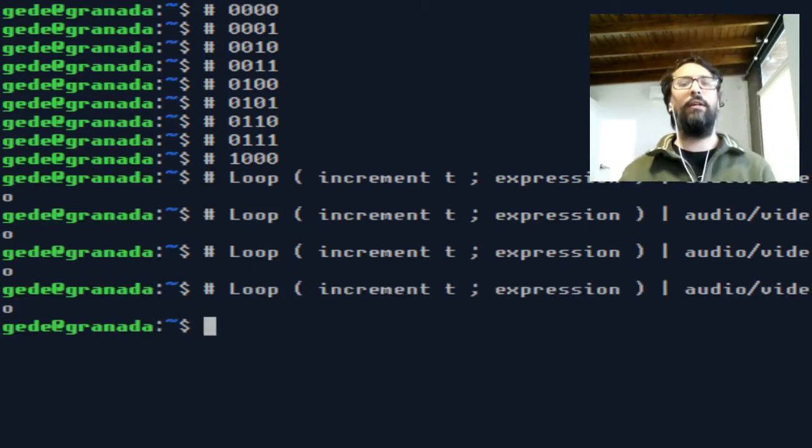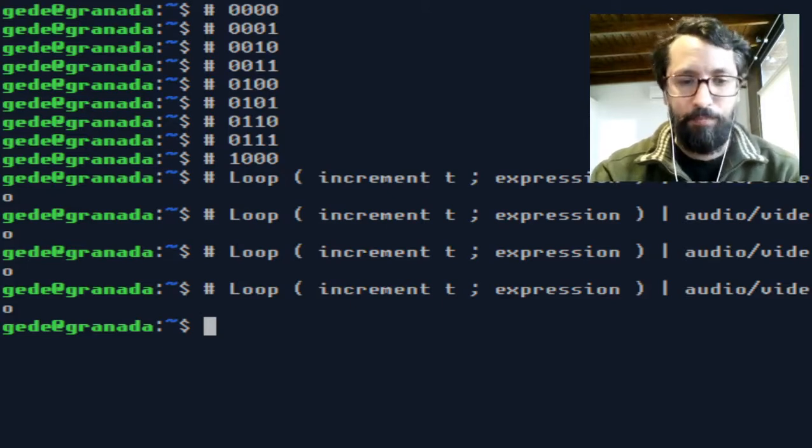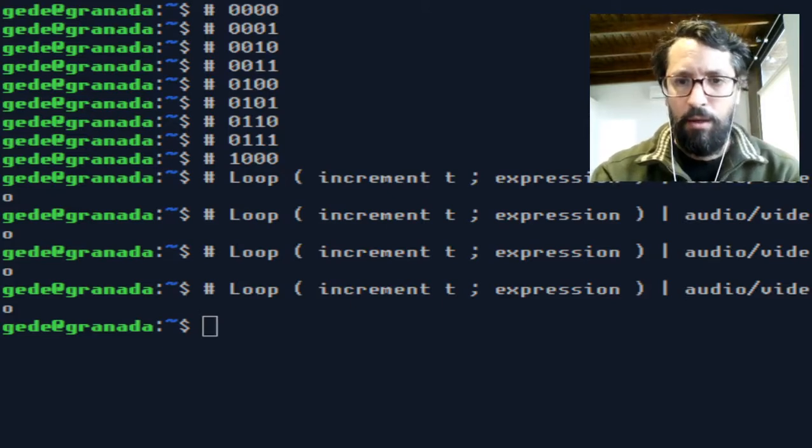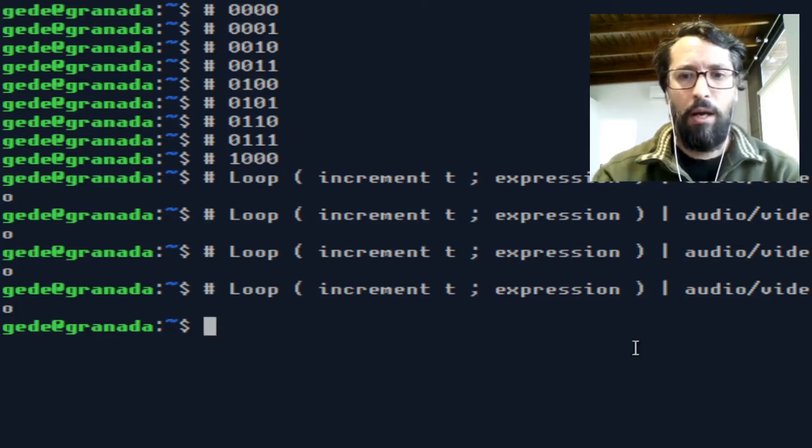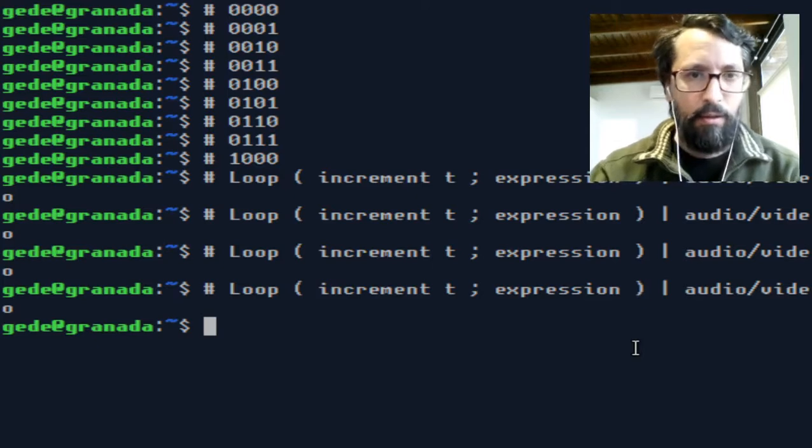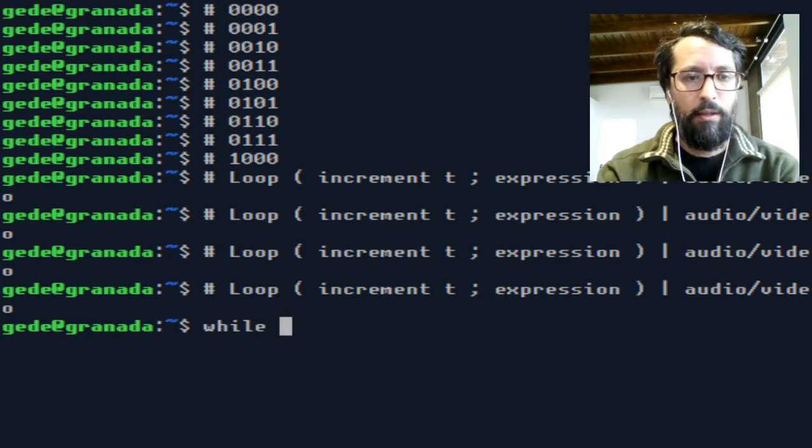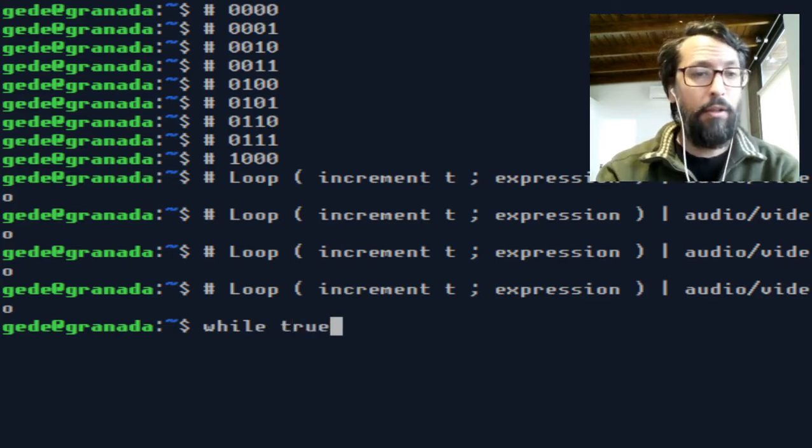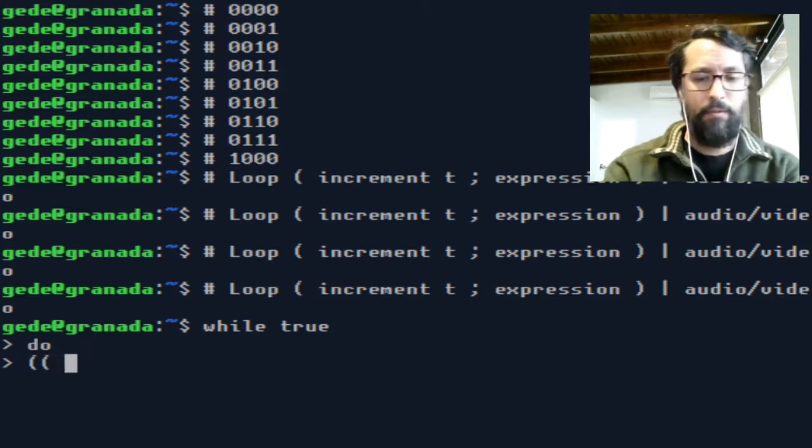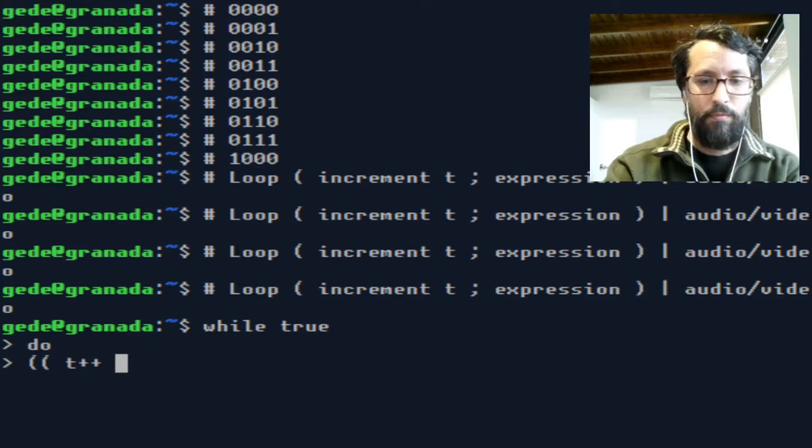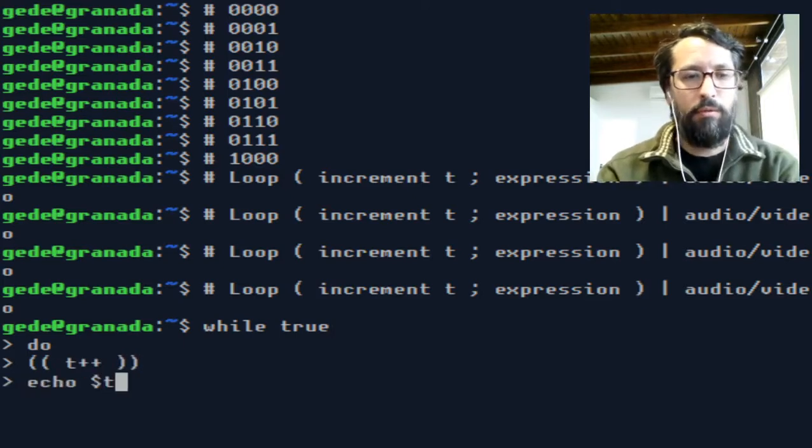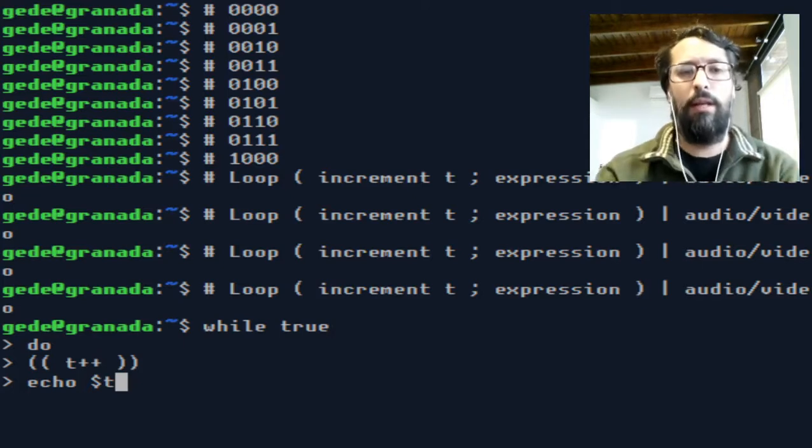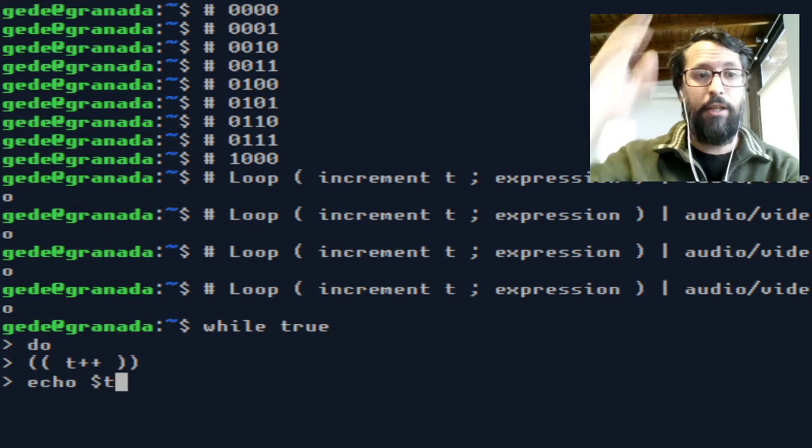This will be the basic structure of any byte bit program. Now, I will actually program it here in the terminal. So, we need an infinite loop, an increment of t, and for now I'm going to show you just the actual value of t in each iteration.